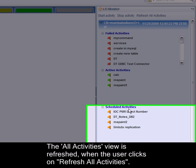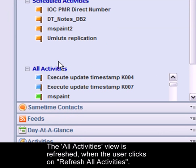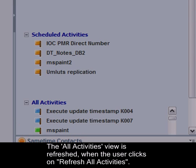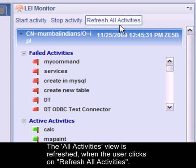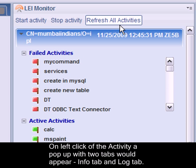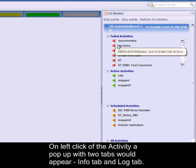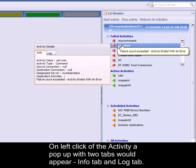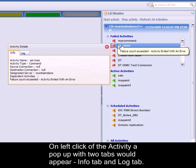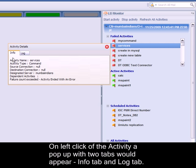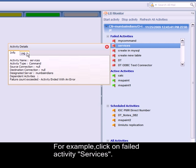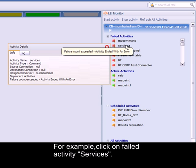The All Activities view is refreshed when the user clicks on the Refresh All Activities button in the toolbar. On left-click of an activity, a popup with two tabs would appear: Info tab and Log tab. For example, click on failed activity 'services'.